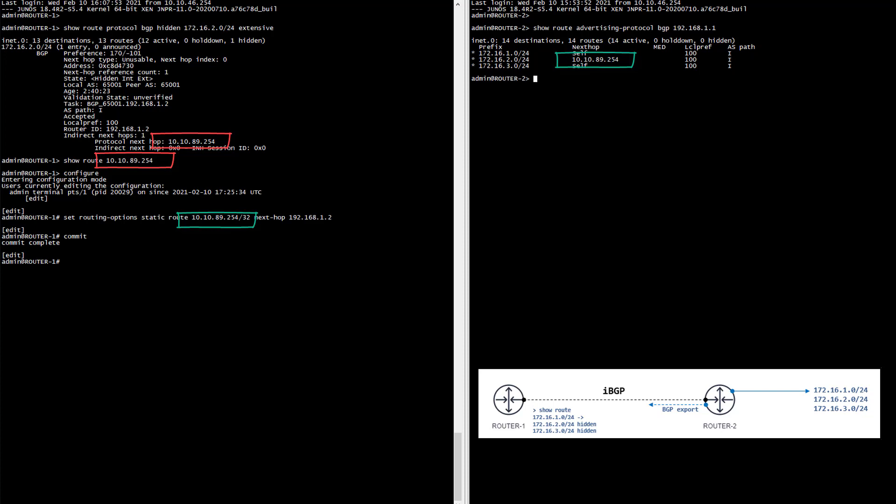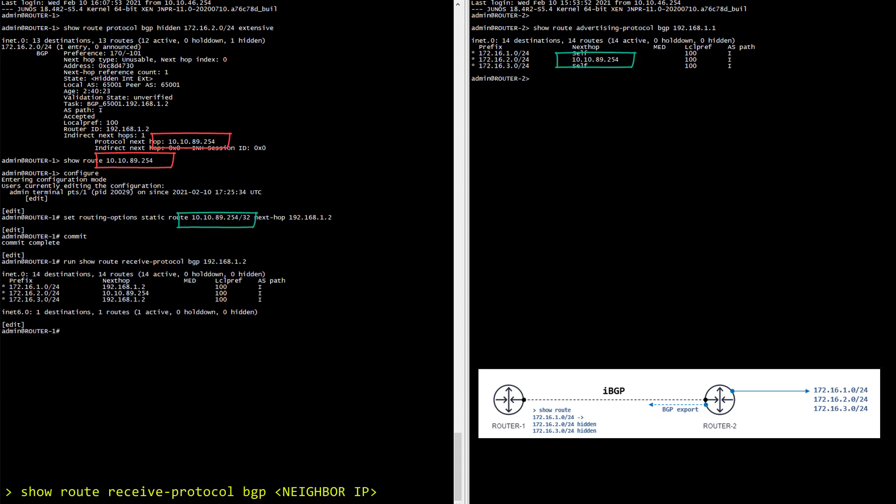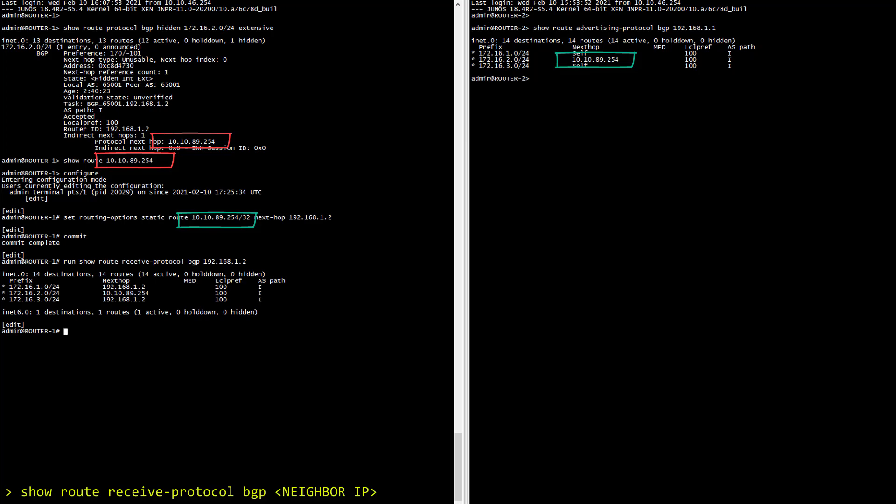Let's have a look at the accepted prefixes again. And now I've solved all our hidden routes problem. Well done.